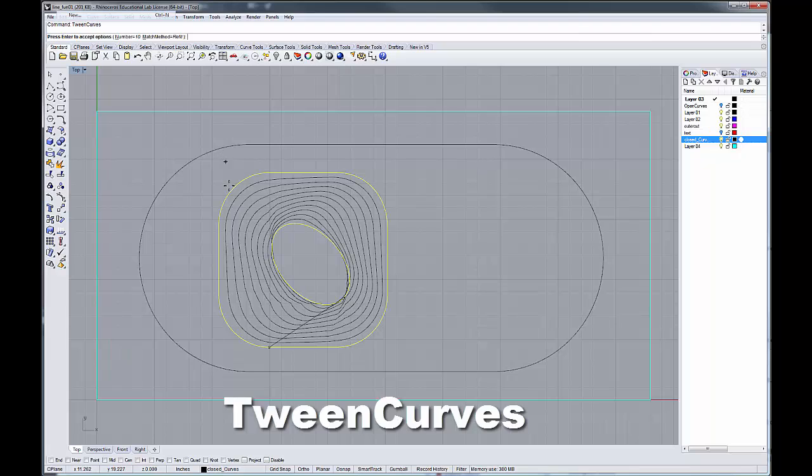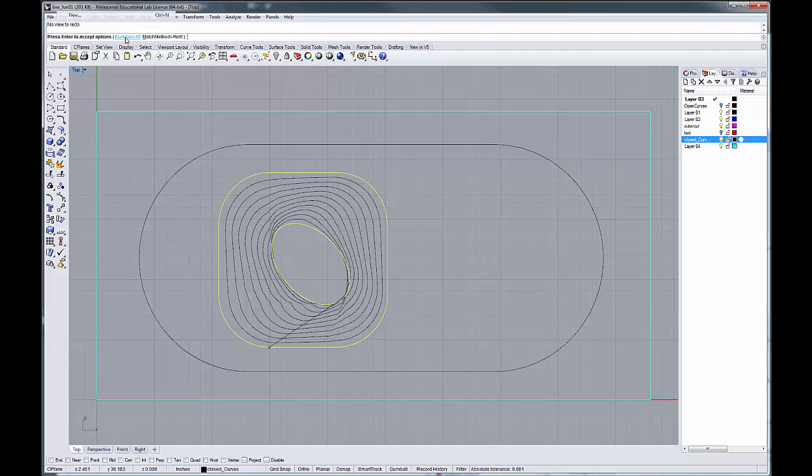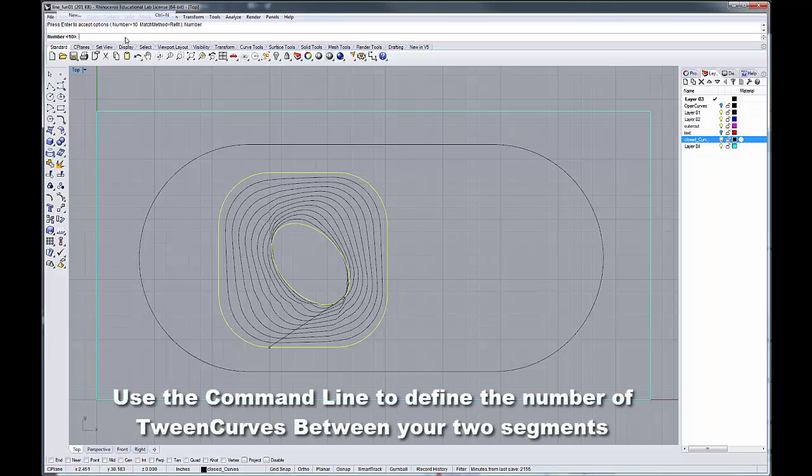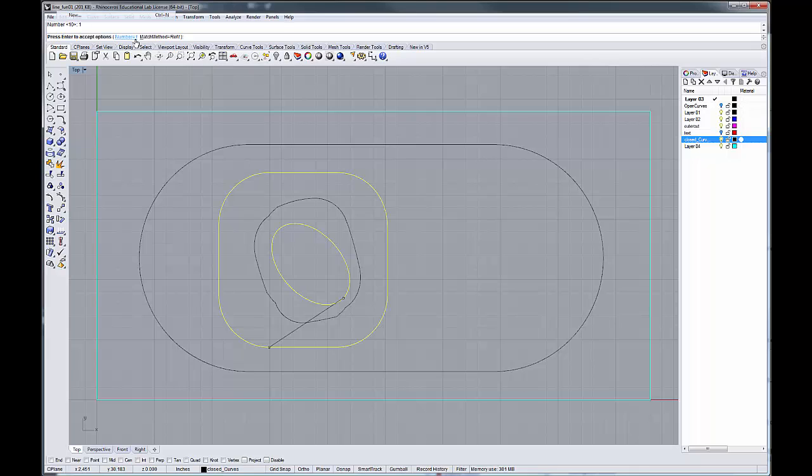And that will generally, when you first use it, it defaults to one. And so if we were to change this value to one and hit enter, we get a single curve between our two objects. And that's basically how it works. That's what it does.